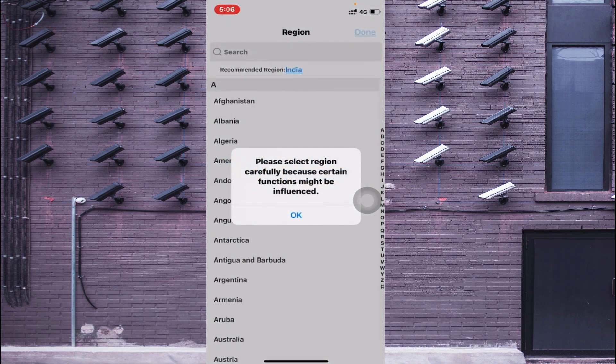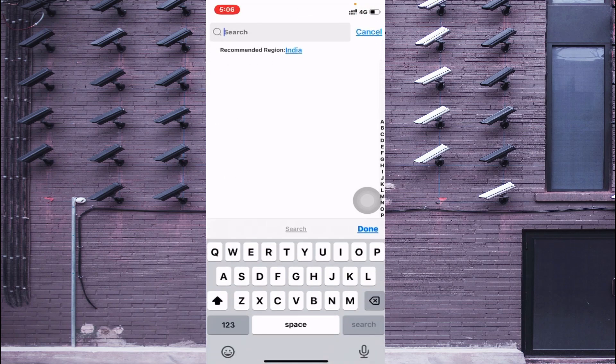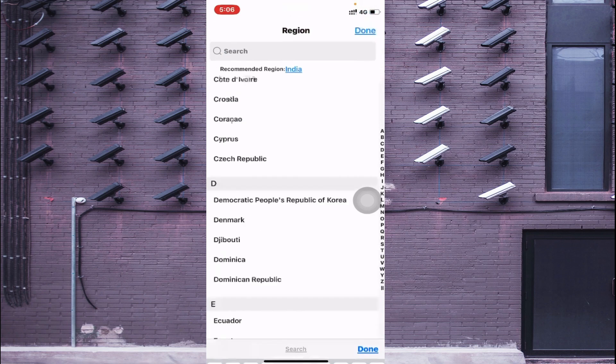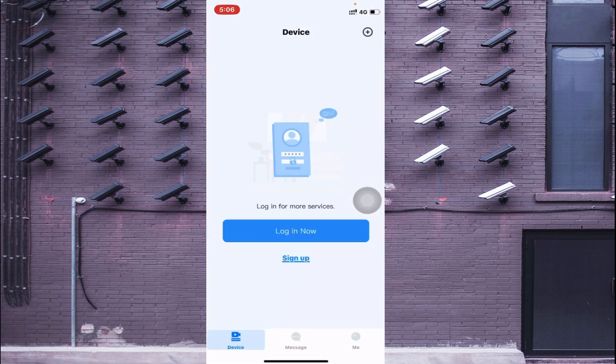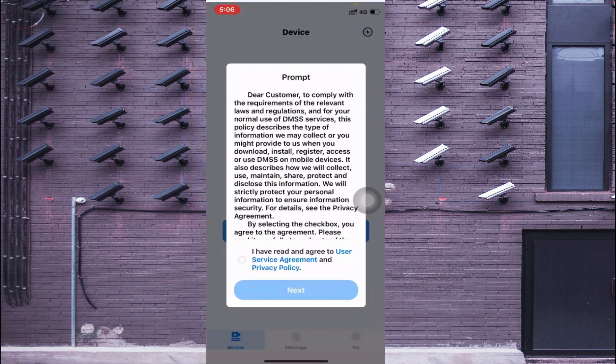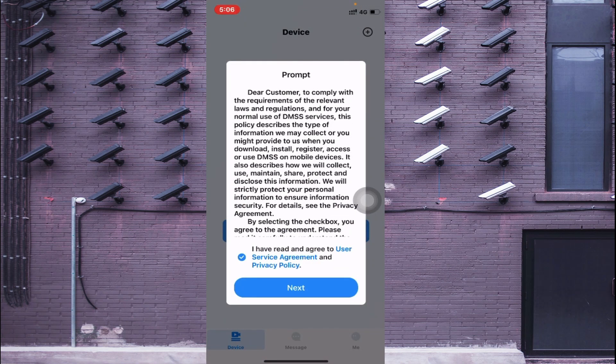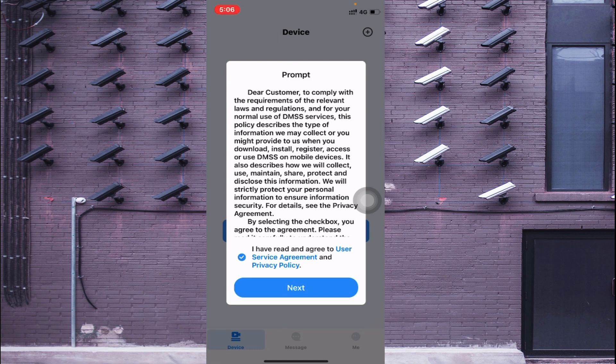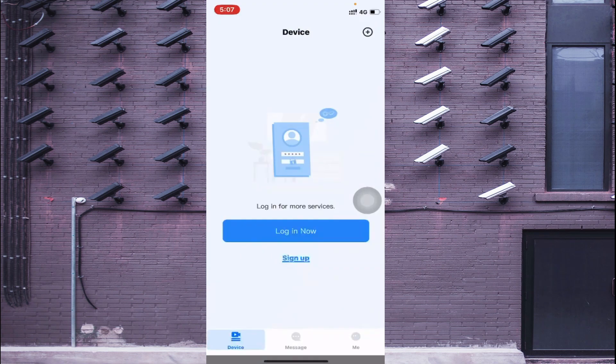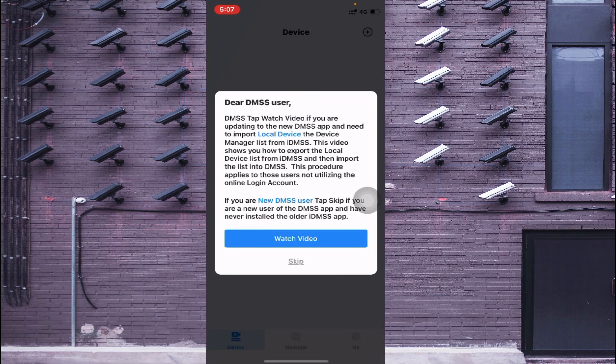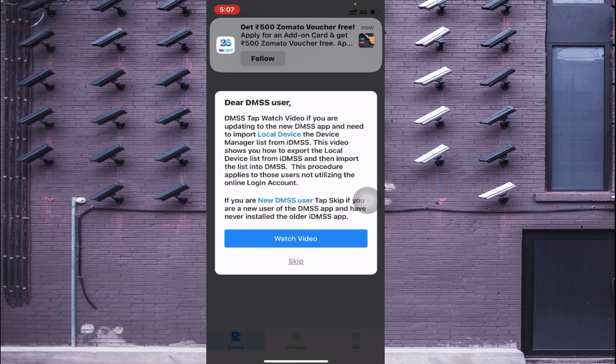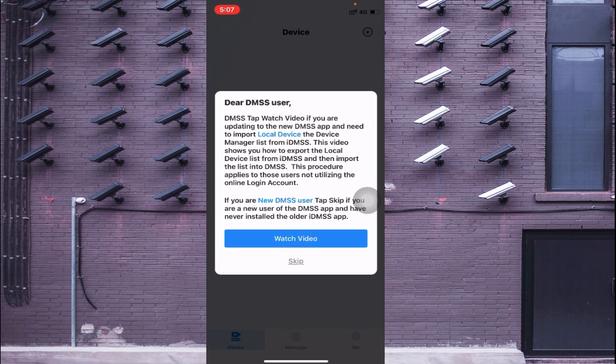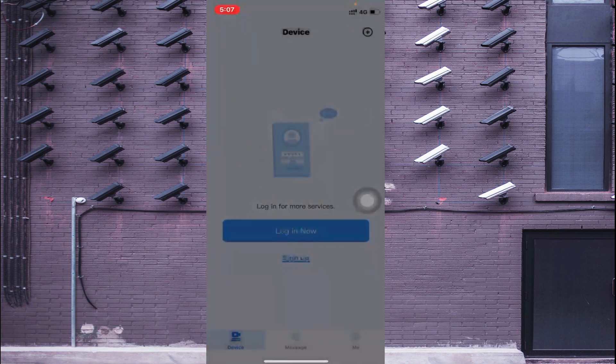Now just click on this. It asks to select a region - let's click India and click Done. Now here just click on the license I have read an agreement of user privacy, just click Next. Here it asks you to watch the videos or skip, so I just preferably click on Skip.